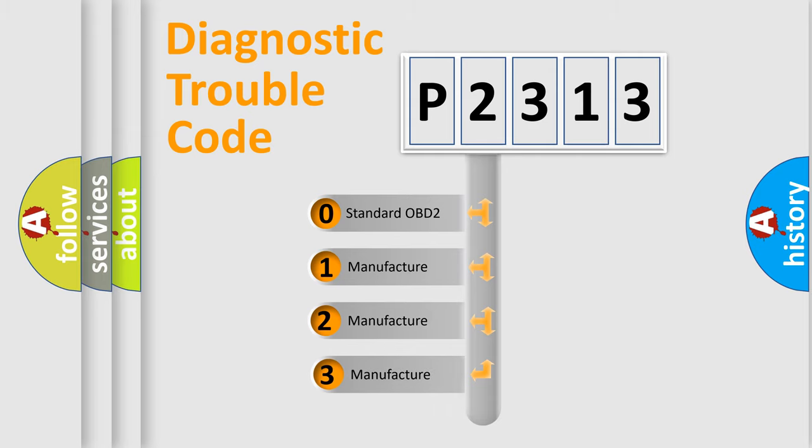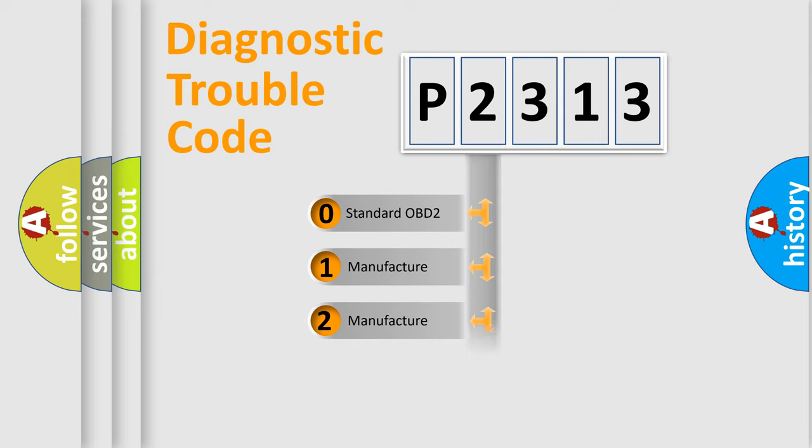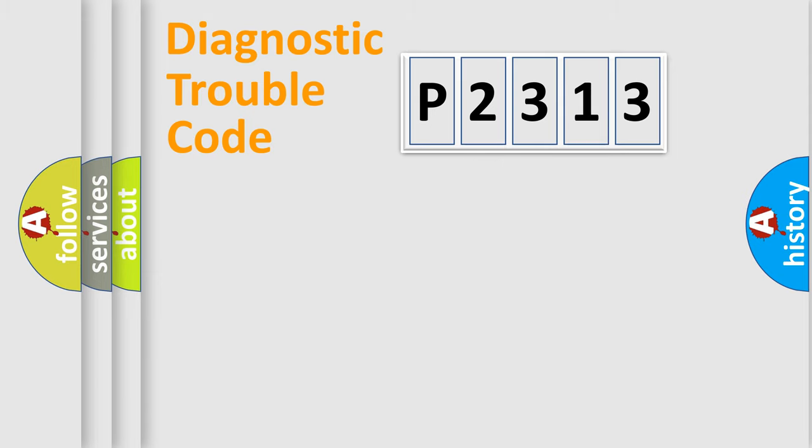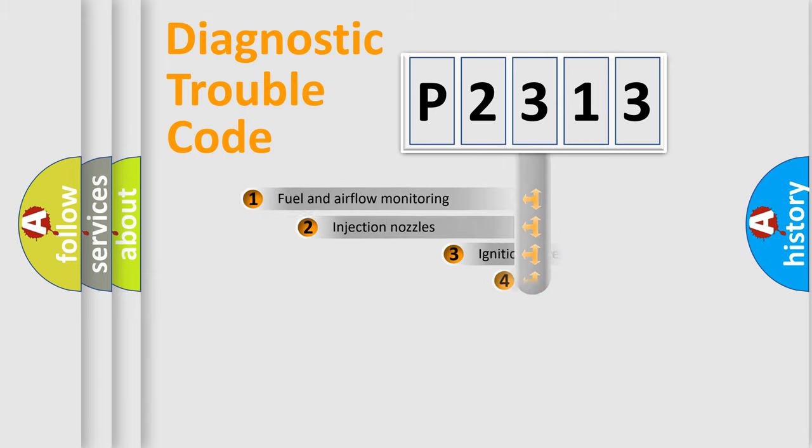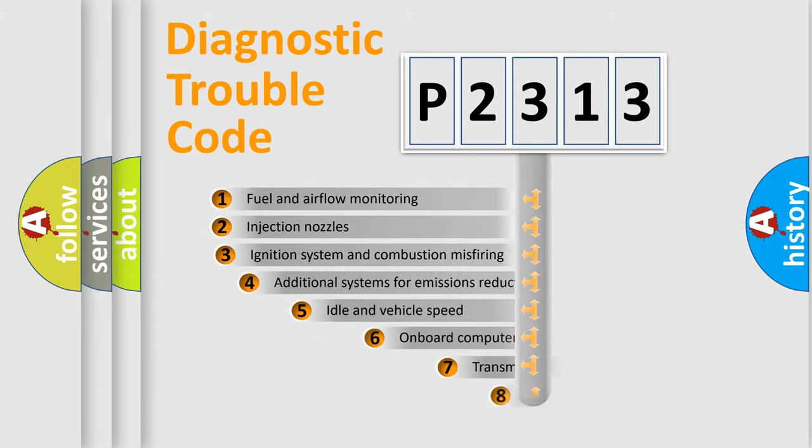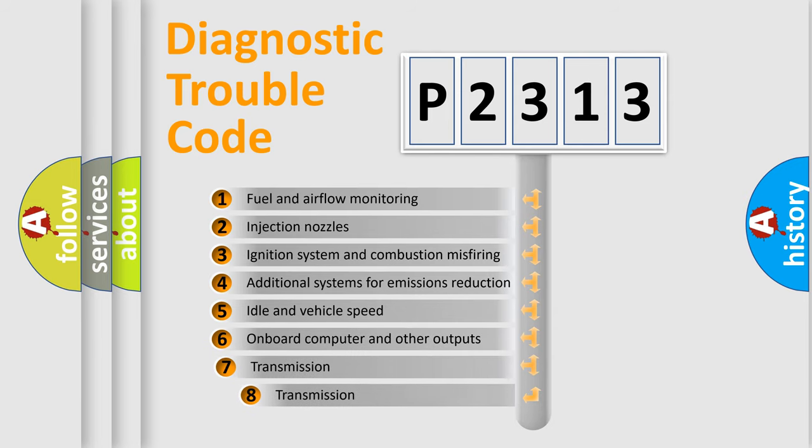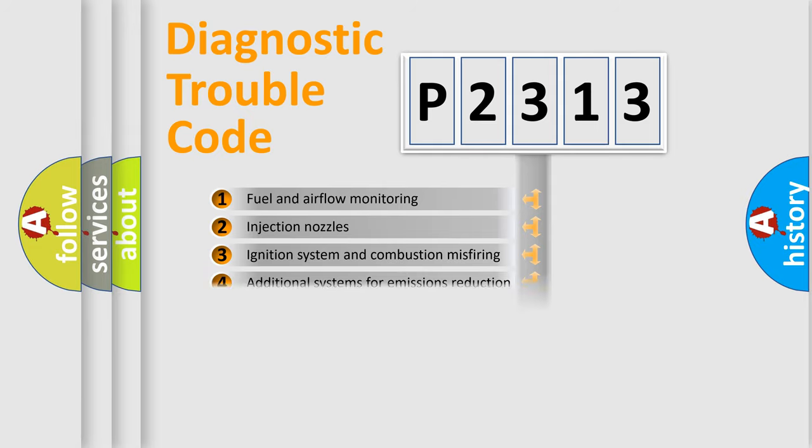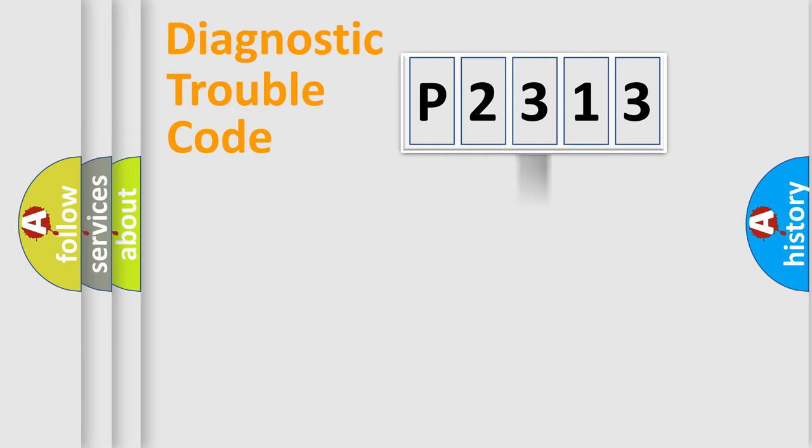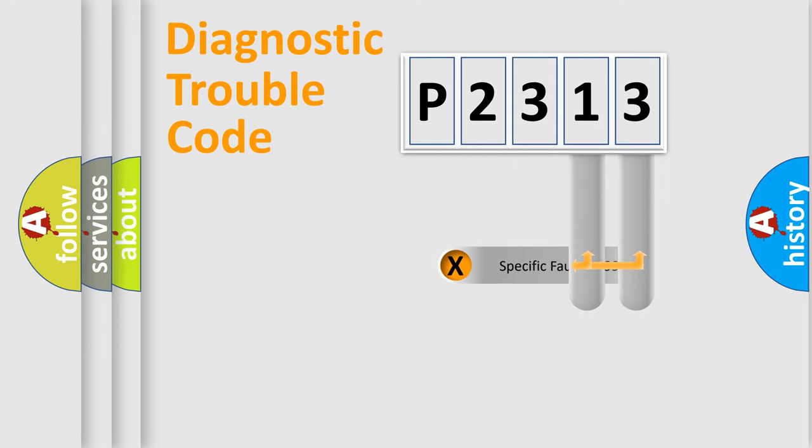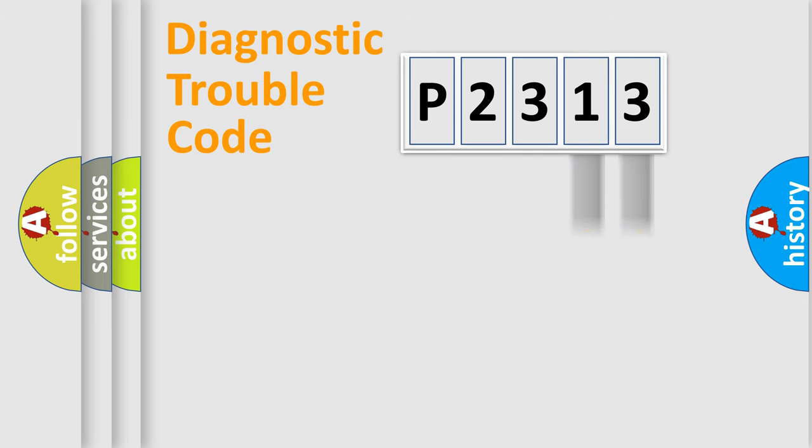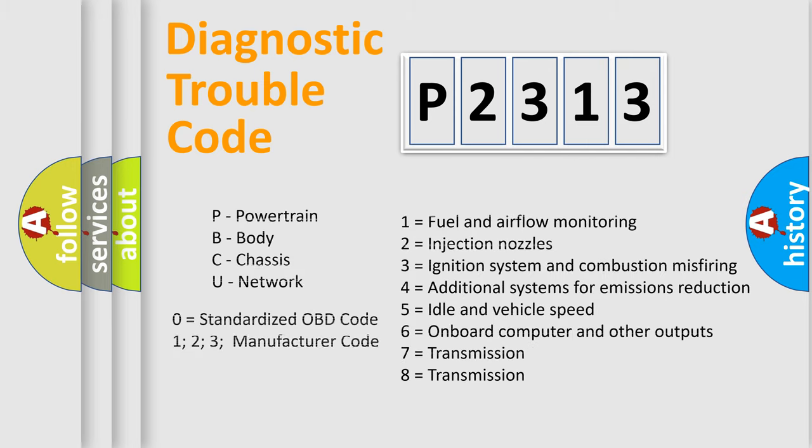If the second character is expressed as zero, it is a standardized error. In the case of numbers 1, 2, or 3, it is a more precise expression of a car-specific error. The third character specifies a subset of errors. The distribution shown is valid only for the standardized DTC code. Only the last two characters define the specific fault of the group. Let's not forget that such a division is valid only if the second character code is expressed by the number zero.